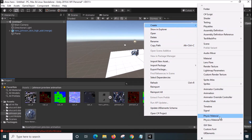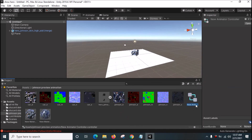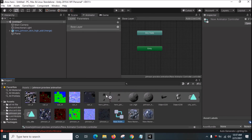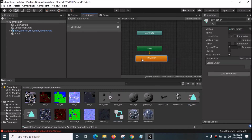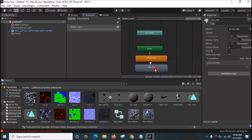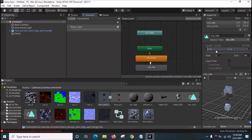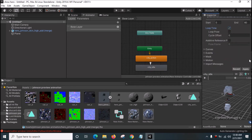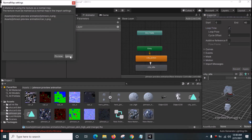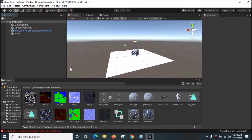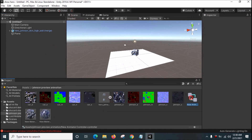Create an Animator Controller - you can rename it or not. Open it, then drag the City Action animation and City Idle animation in. Right-click and make a transition from City Action to City Idle. Double-click the City Idle so that it loops and repeats. You only want City Idle to be looping. Drag this Animator Controller onto the hero Johnson object.